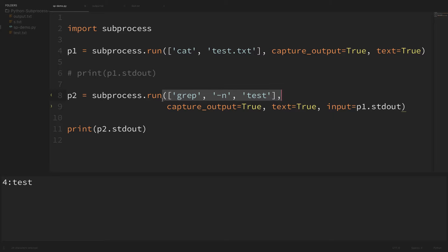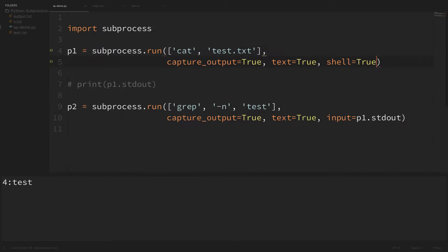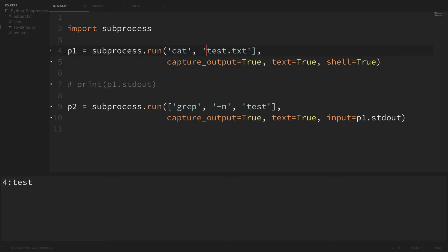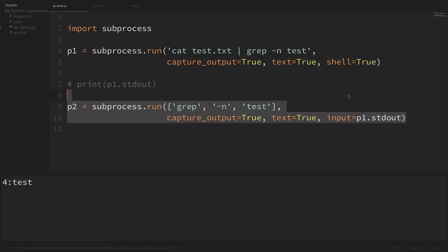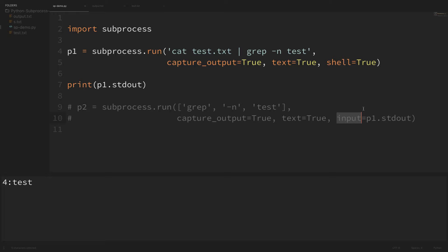If you're not doing anything with the output between steps, you can use the shell argument and write out the whole command using pipes in Linux. So instead of that whole process, you could just say shell=True and pass everything as a string: 'cat test.txt | grep -n test'. If I print out the stdout of that we can see we get the same result. But it's definitely useful to know how to pass input to different external commands when you are doing step-by-step processing or string parsing in Python.